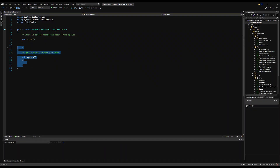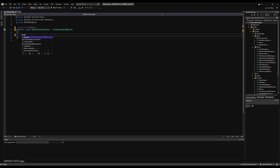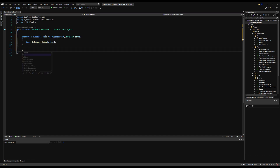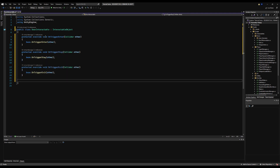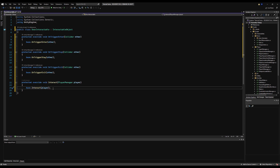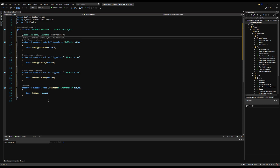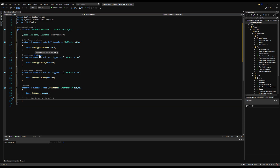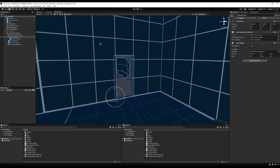Erase the start and update functions, then make this derive from the interactable object script. You can override the trigger enter, trigger stay, and trigger exit statements if you want — calling base dot trigger enter, for example, runs the original base class logic plus whatever you add after. I'm going to make a serializable field for the door animator. Then in the interact override, say door animator dot play, passing the name of our animation — in our case 'open door'.